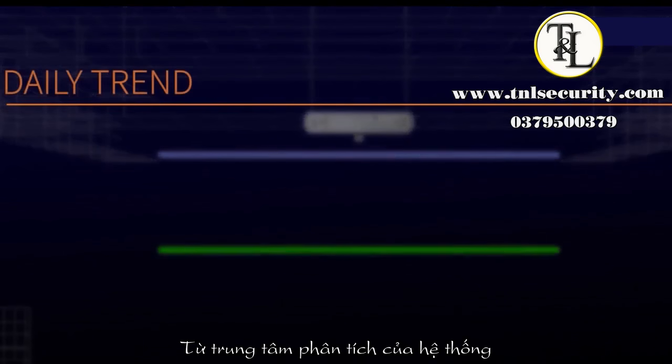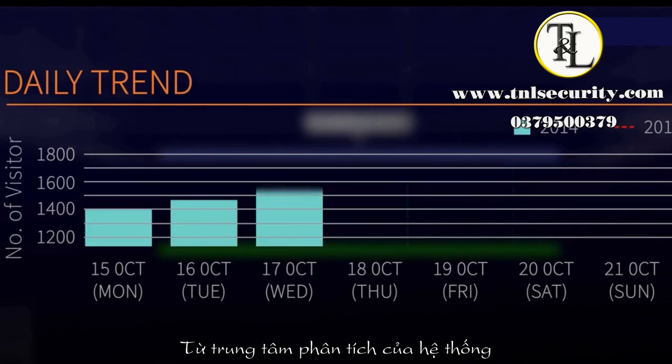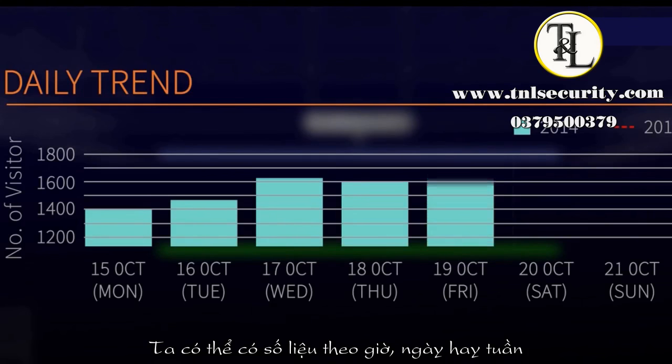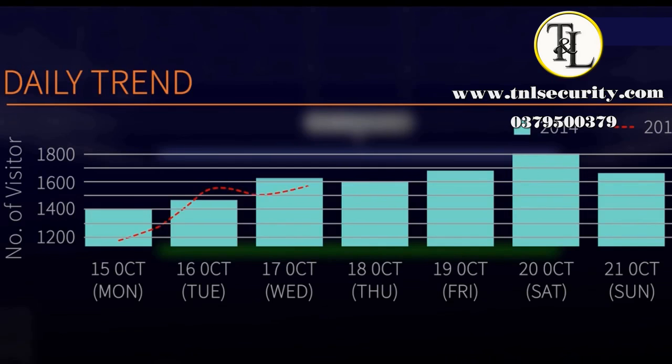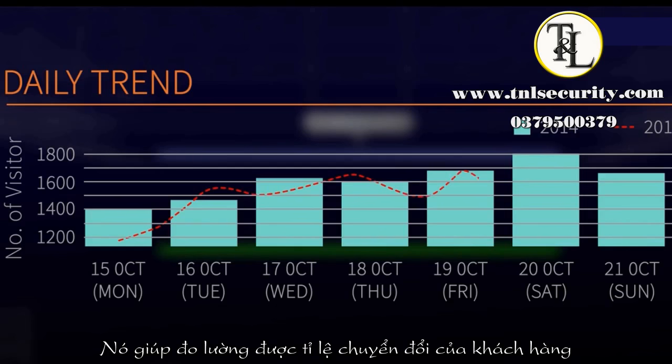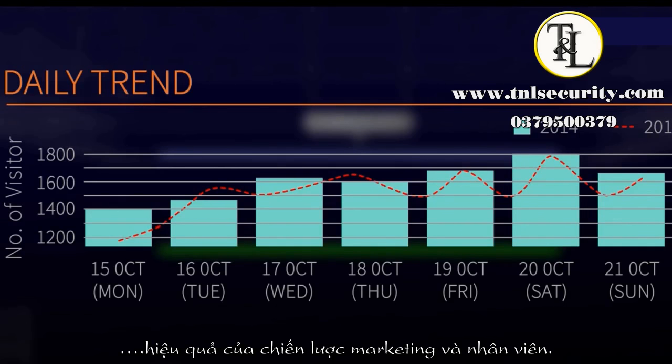From the Footfall Analytics Center, we can look at the hourly, daily, or weekly footfall trend. It helps customers measure sales conversion, marketing effectiveness, and staff planning.